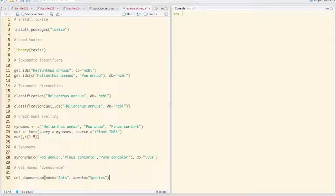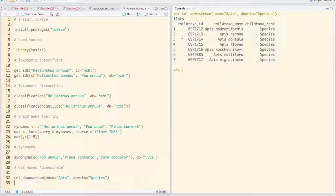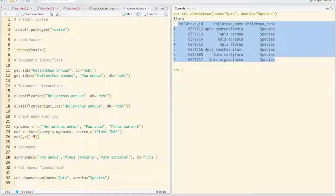That will be species in this case. So there it just went out to the catalog of life database and checked what species are in Apis. We have a series of seven species along with their associated IDs and rank.